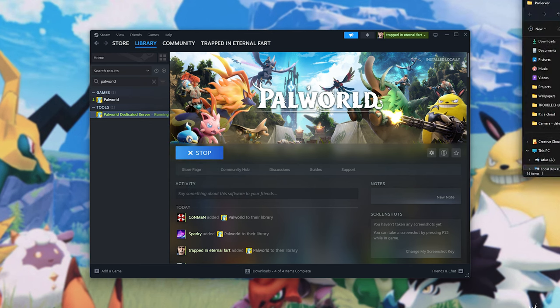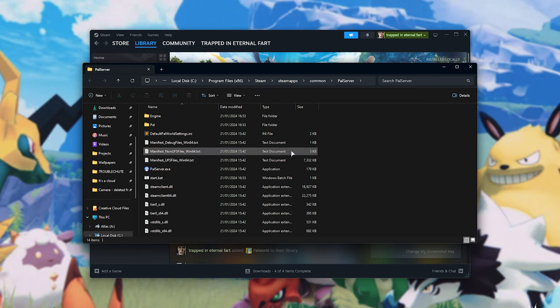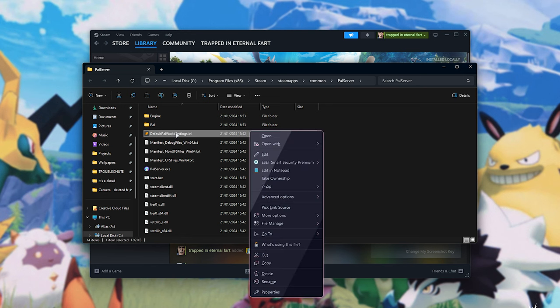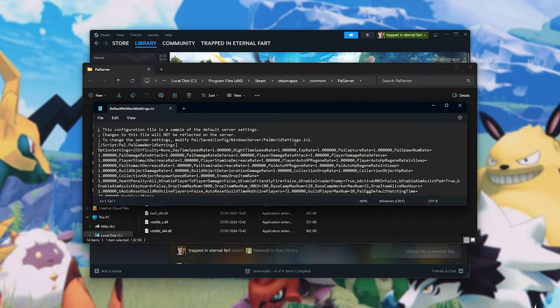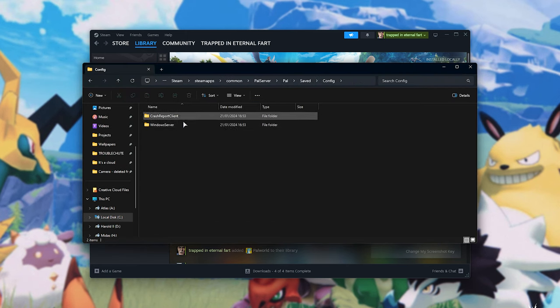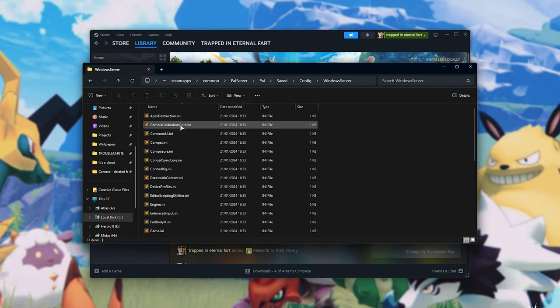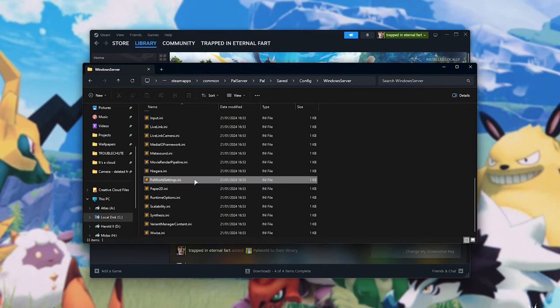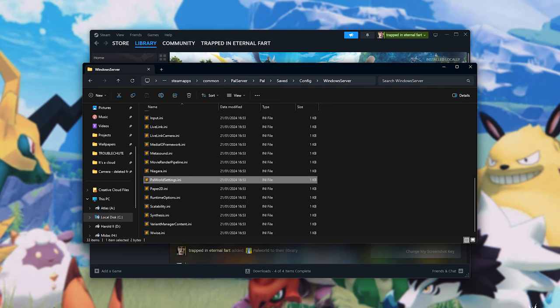Otherwise, open up the folder where your server is installed, followed by SteamApps, Common, PAL Server. In here, we need to go to the configuration file. You've already copied this file's contents here, which was all of this, to PAL, Saved, Config, WindowsServer, followed by PalWorldSettings.ini.